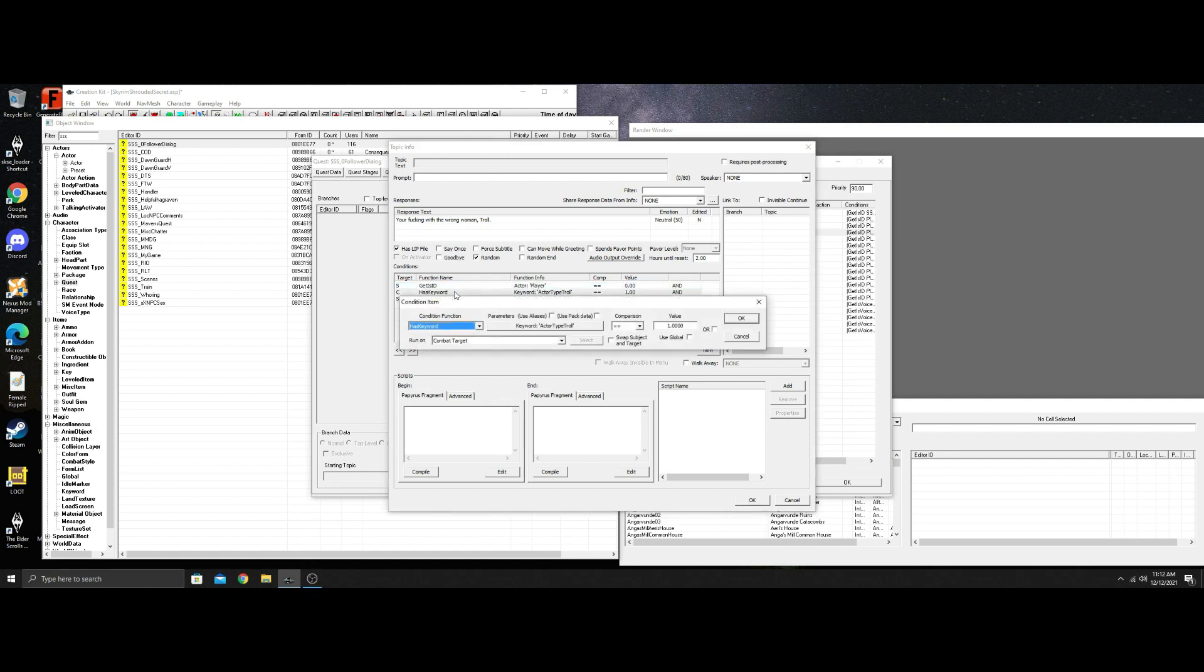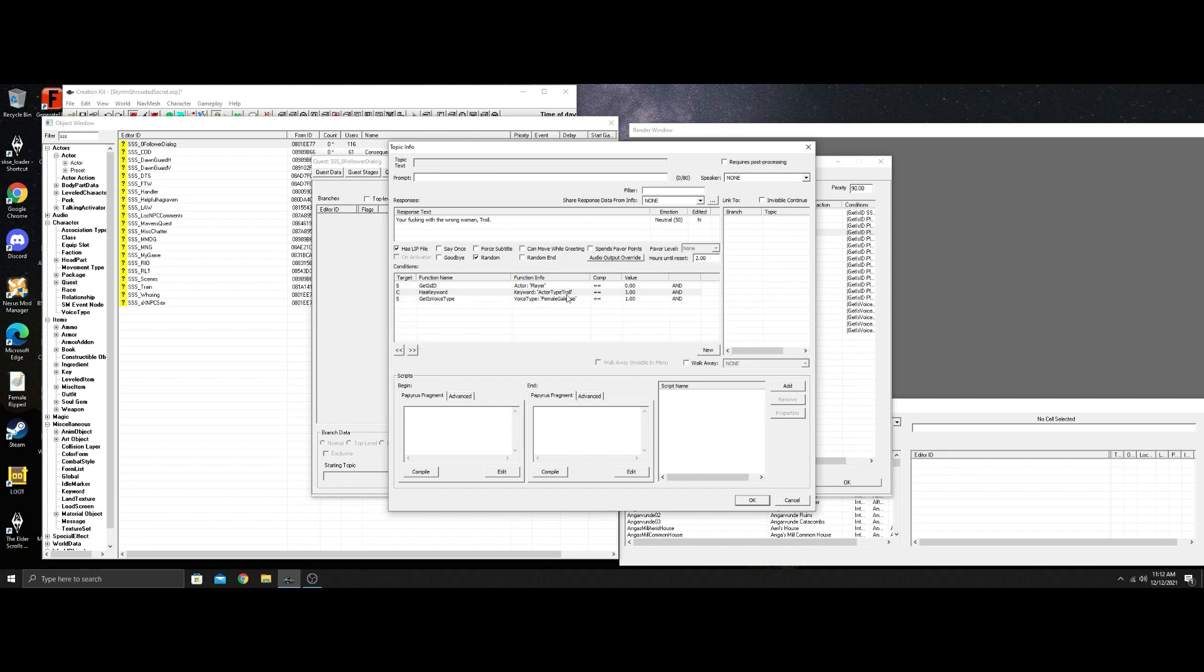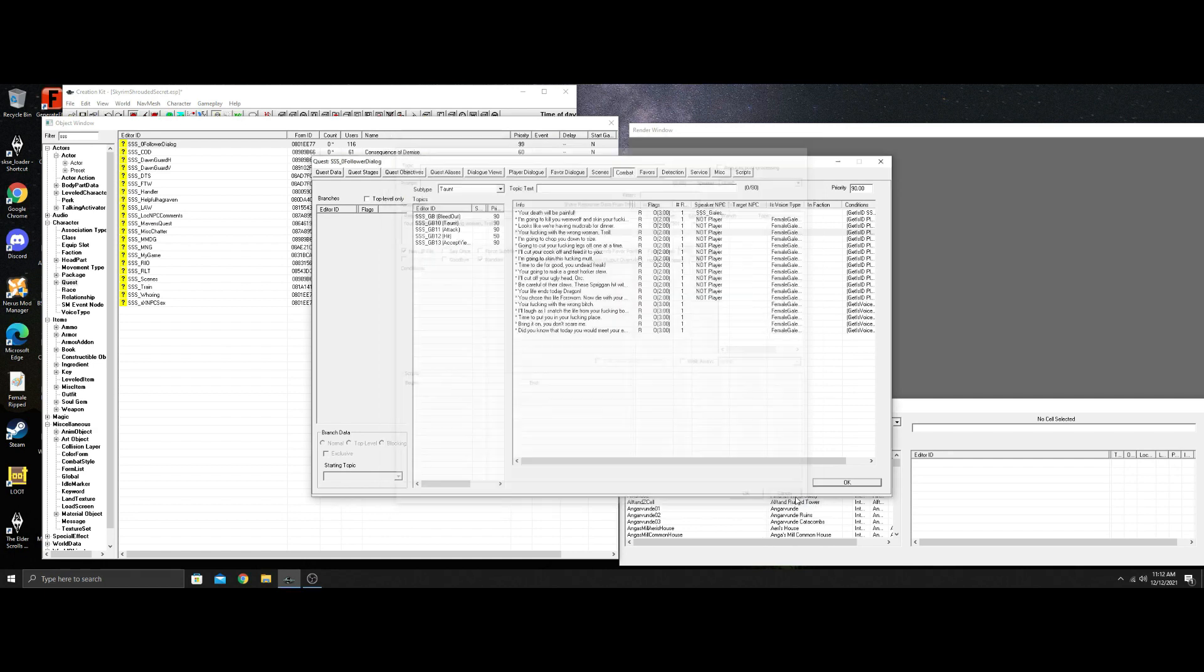The get his ID player zero. Combat target is going to be the troll. And this is when she's fighting the combat target. And then that's her name. That's very simple. And she can say it every two hours. And you can change all this around.